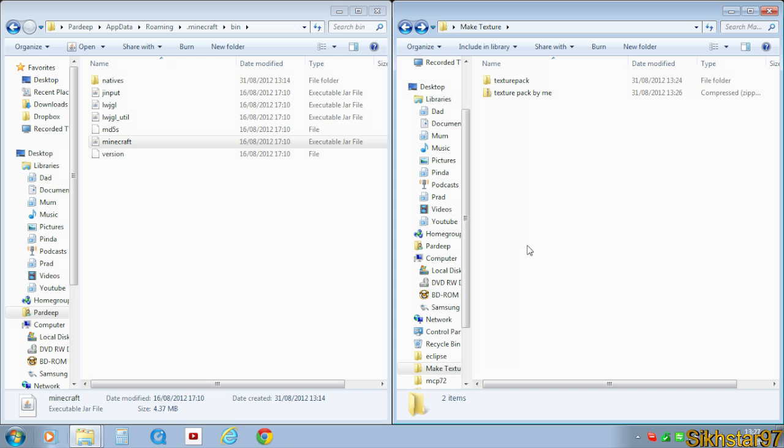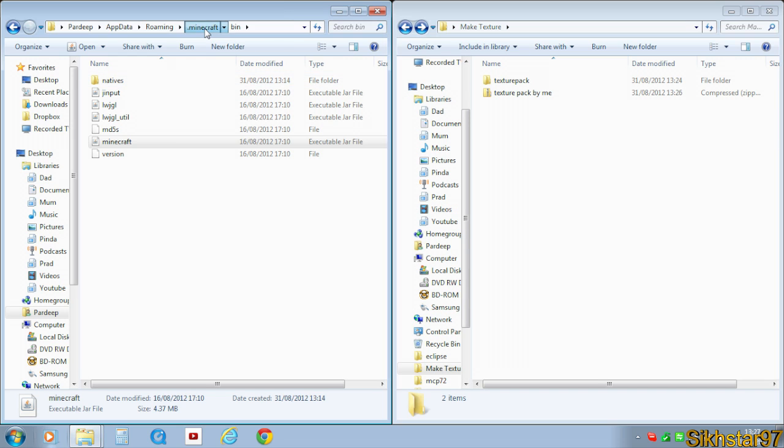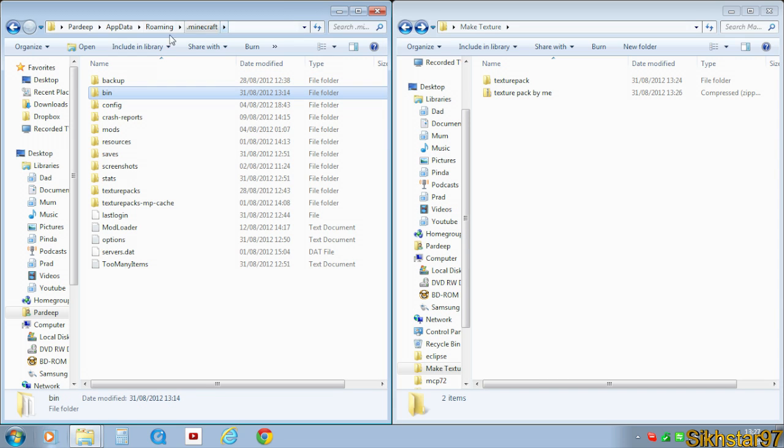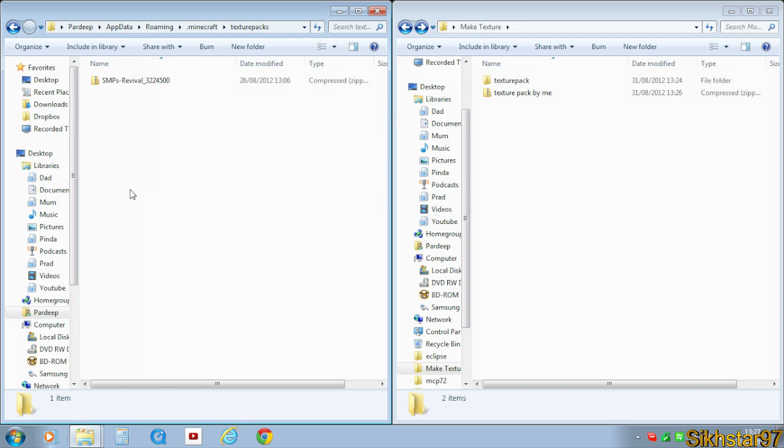So to install this texture pack, if you watch my how to install a texture pack tutorial you'll know. But just to quickly do it now, go to .minecraft, so back one step from that bin folder and find the texture packs folder.